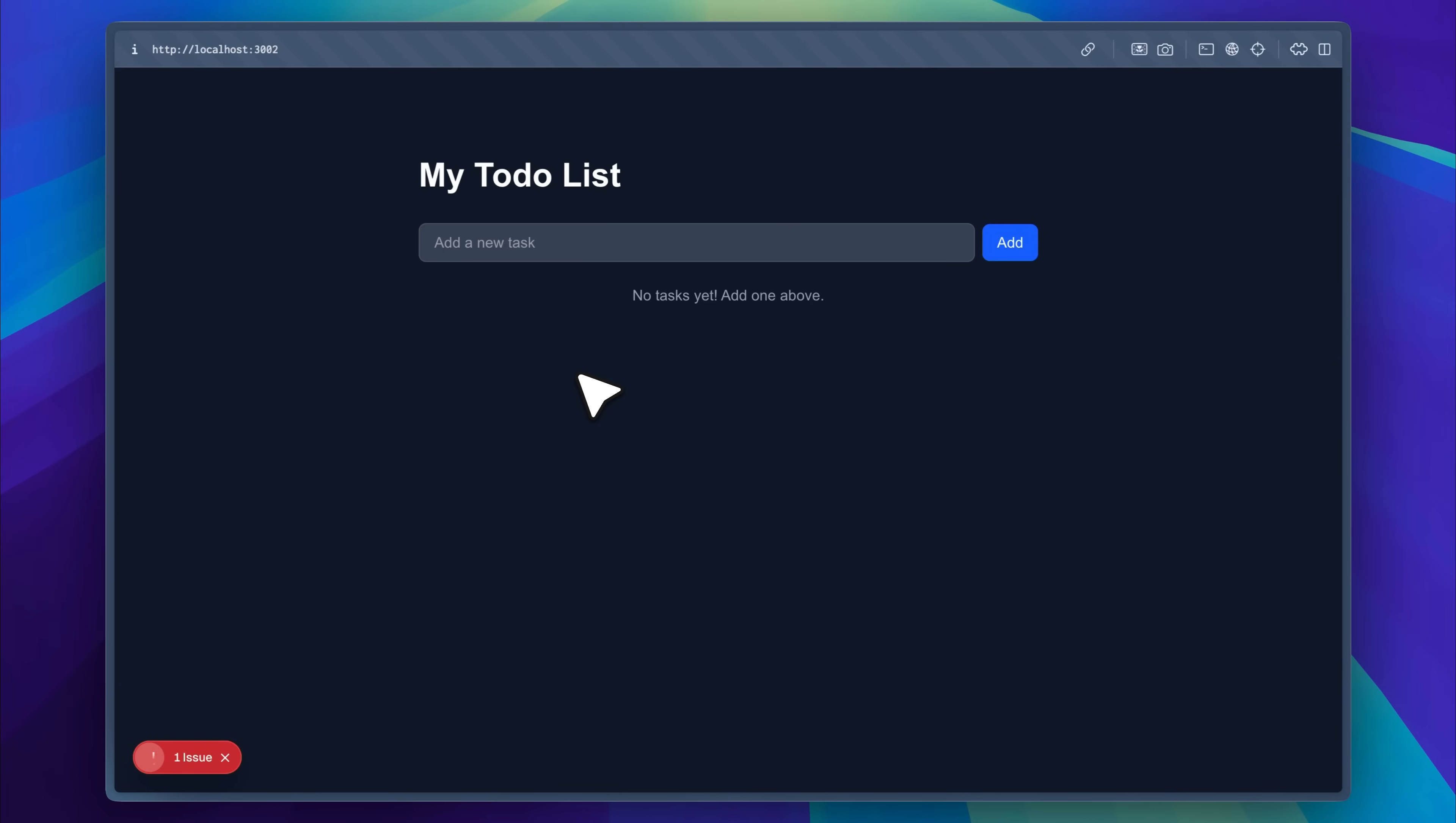Imagine apps like Instagram, Facebook, WhatsApp, or anything you build yourself being controlled the same way. This is where the framework comes in. It lets you integrate MCP servers directly with AI agents.